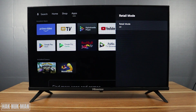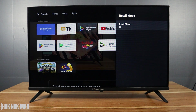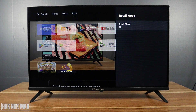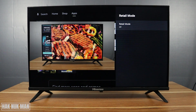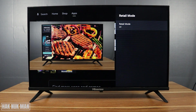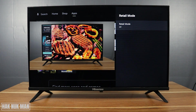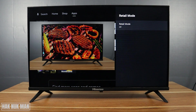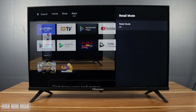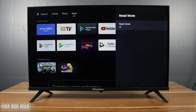Now you have turned off retail mode. The first screen that was displaying will no longer show on your TV after you turn off retail mode.